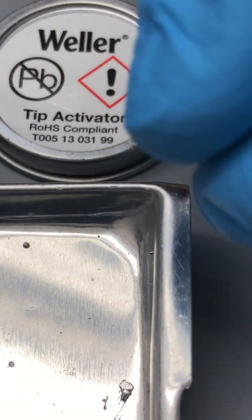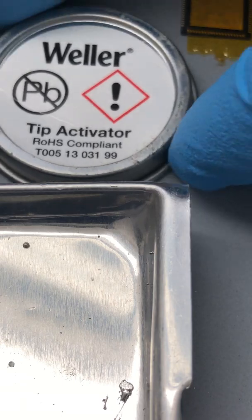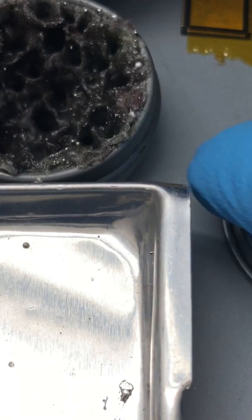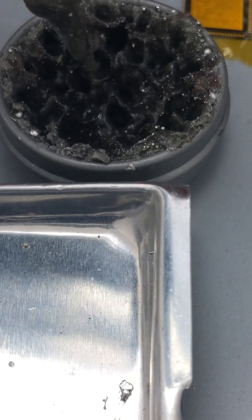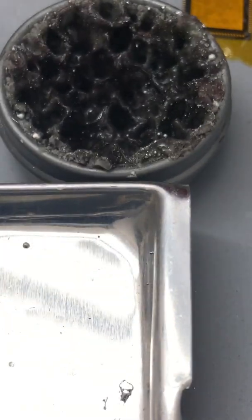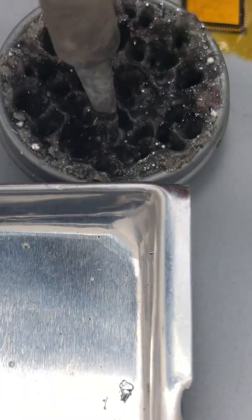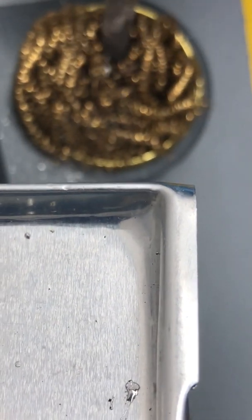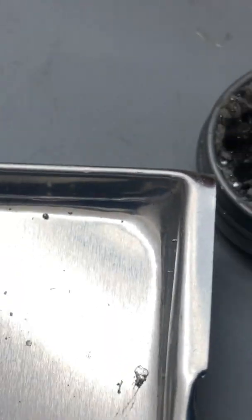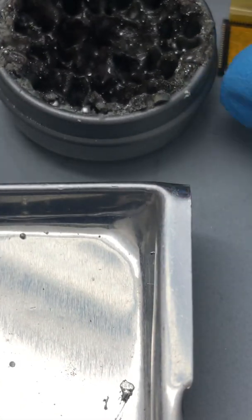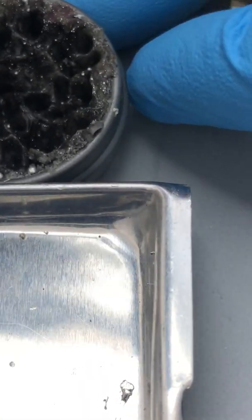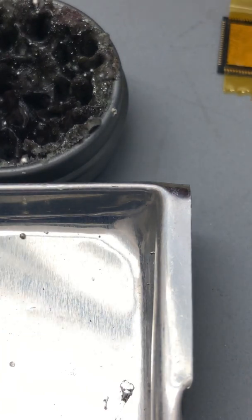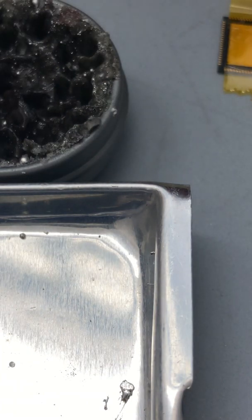It's also really important that we keep the solder tip cleaned, so I'm using some of this tip activator here. I should get a nice clean tip. Put it into the brass wire, just sort of clean it out to get out the grime.